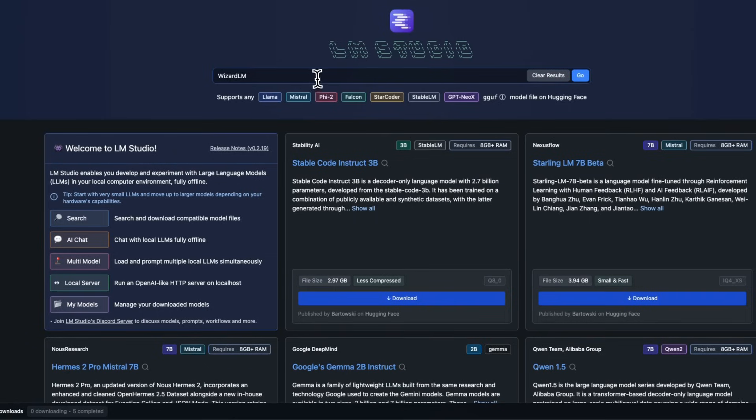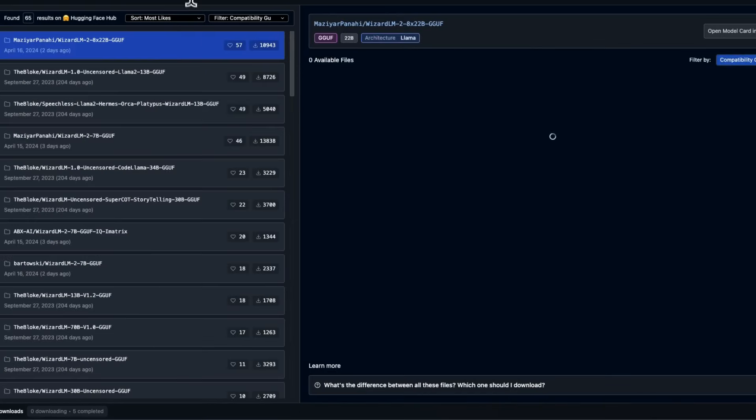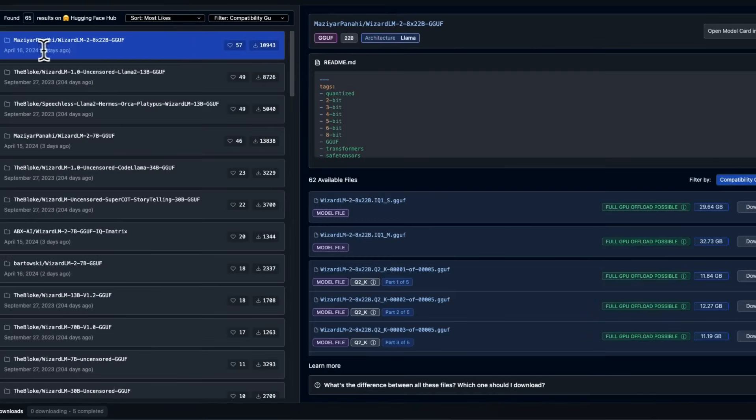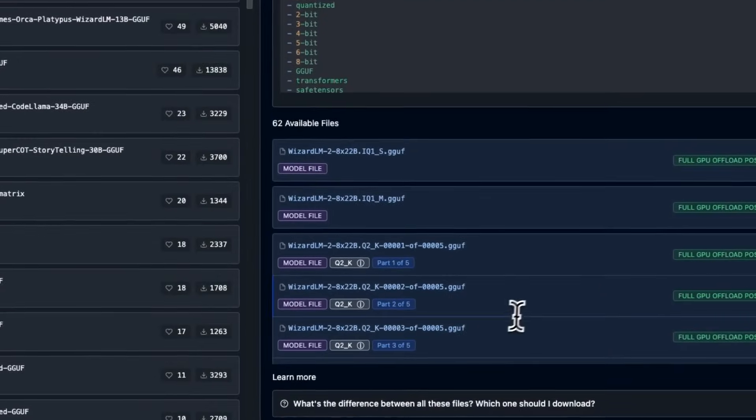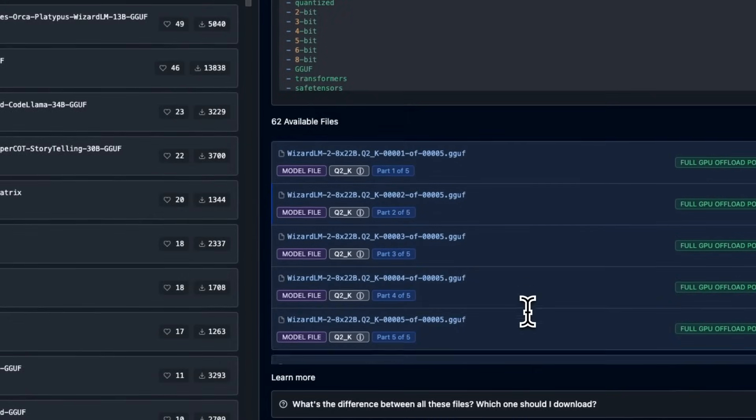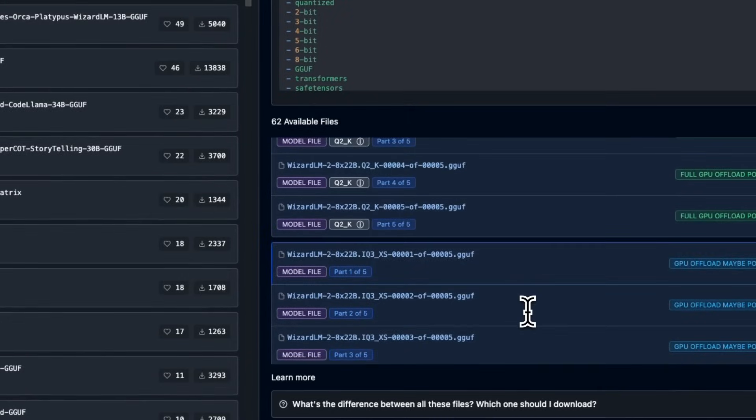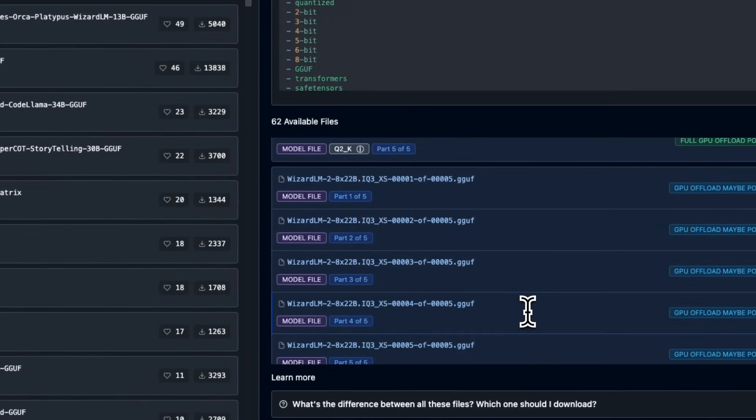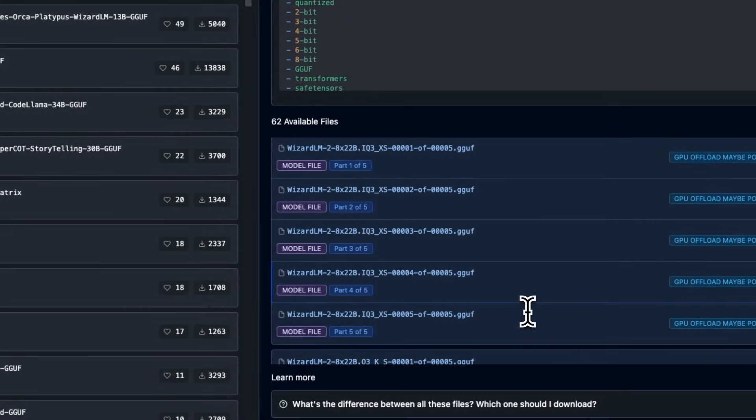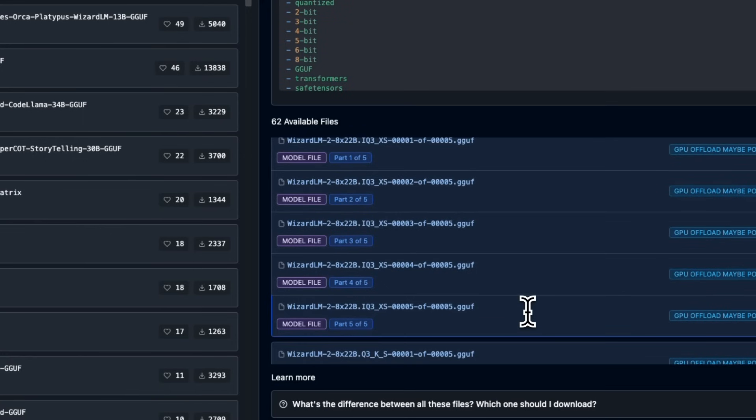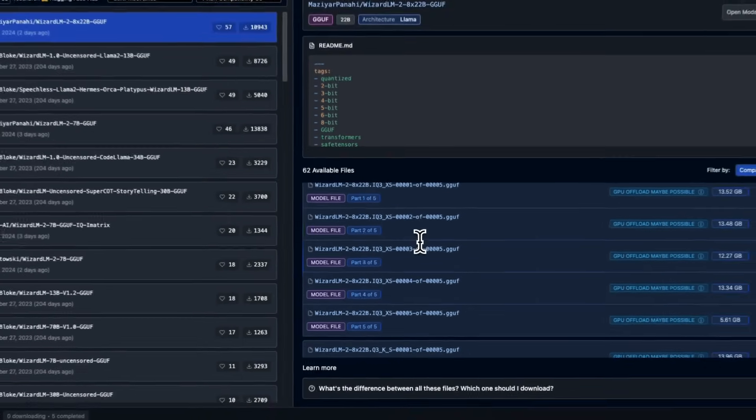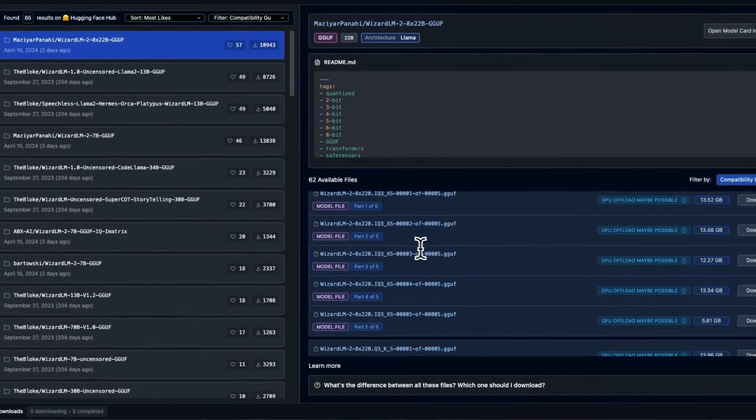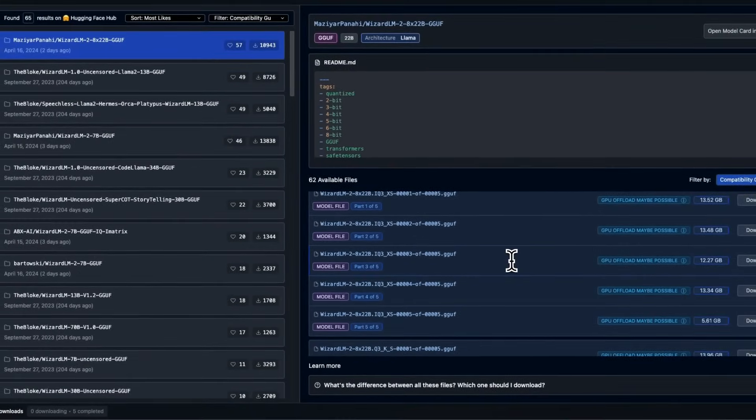To test the model, we're going to be using LM Studio. I look for WizardLM, and I'm using the first model. Since I have an M2 Max, I wasn't able to run the 8-bit quantized version. 4-bit was also pretty large for my machine, so I decided to use the 3-bit quantized version. And even for the 3-bit quantized version, this takes about 80 gigabytes of hardware space.